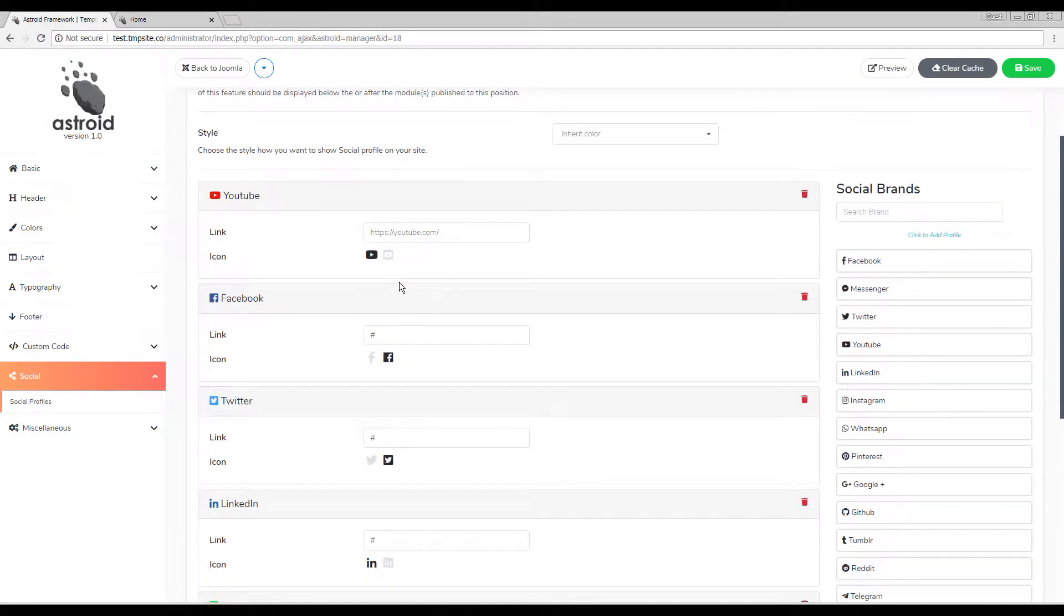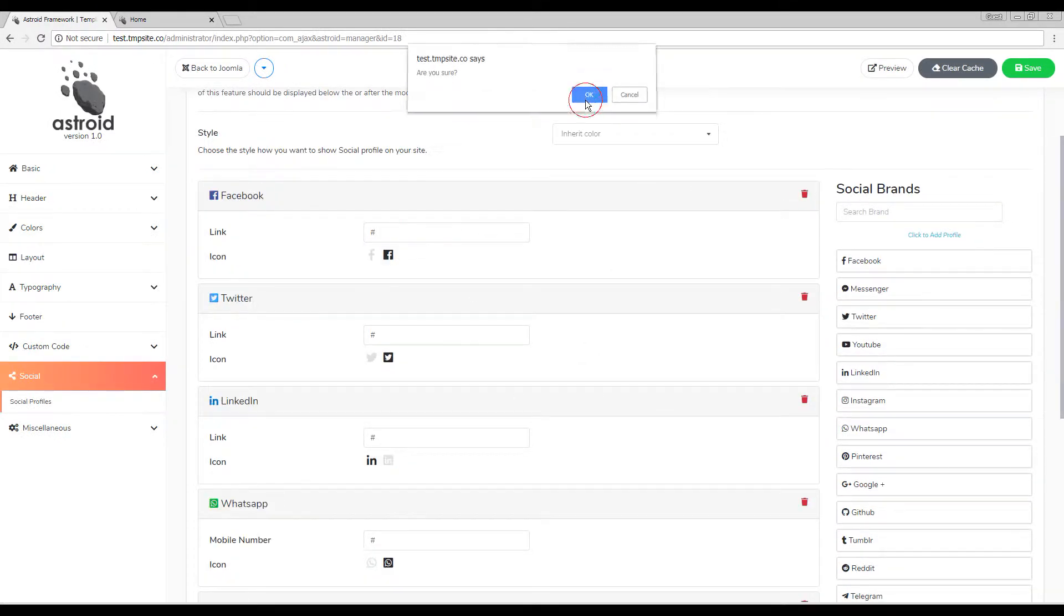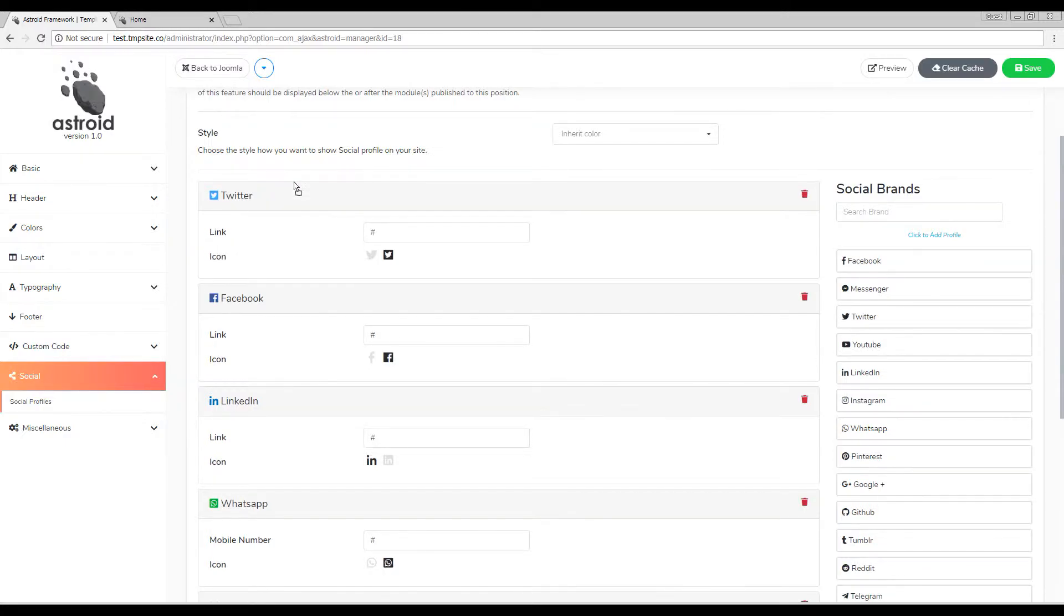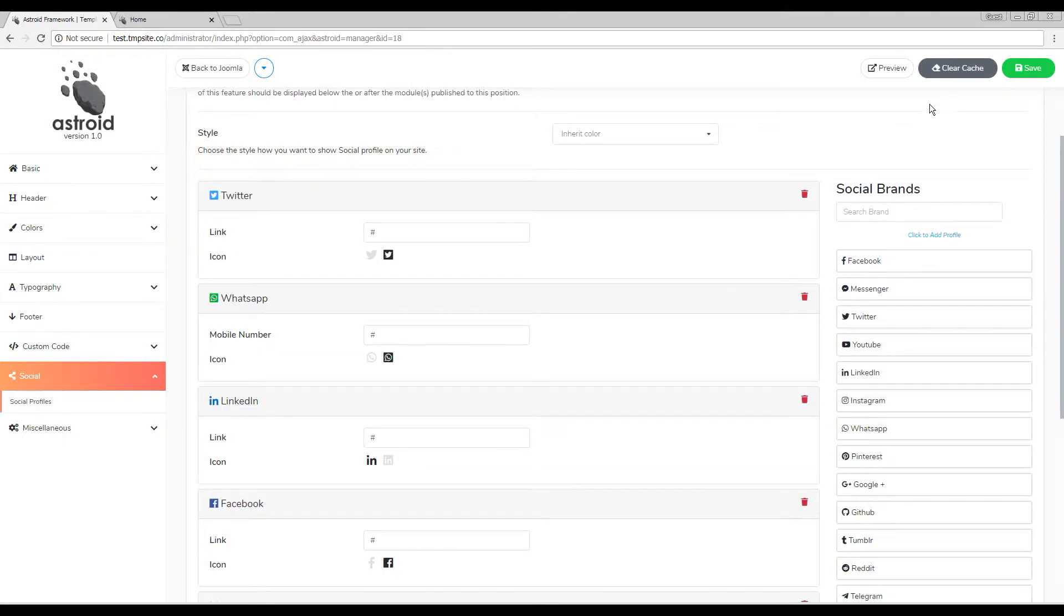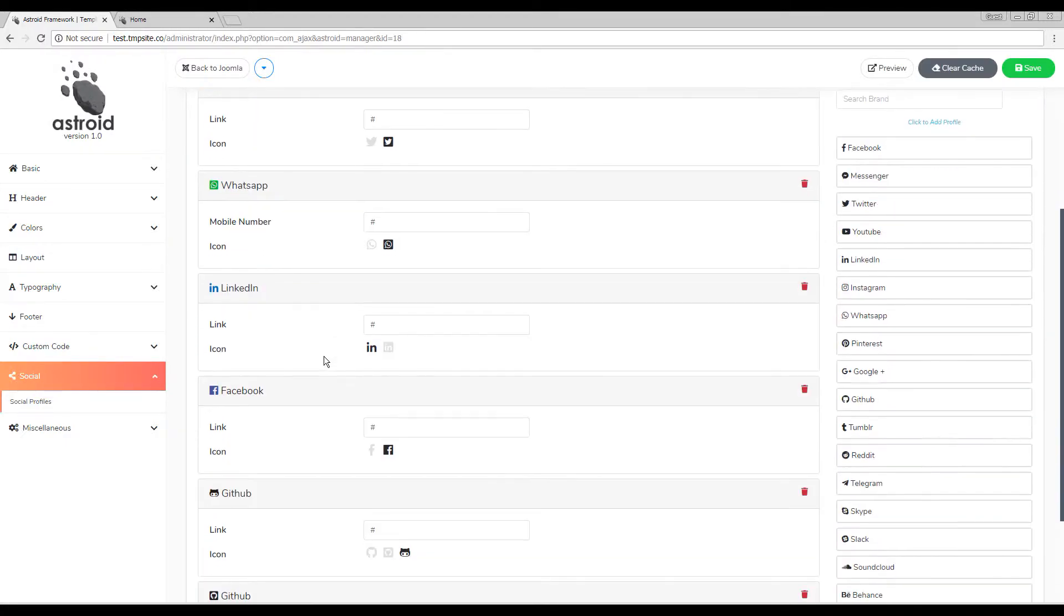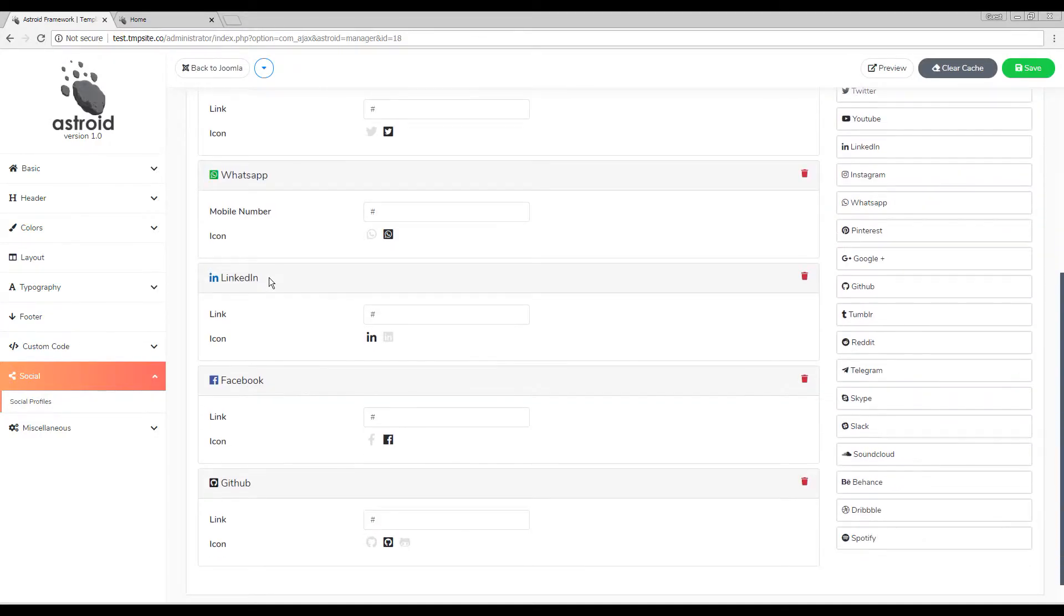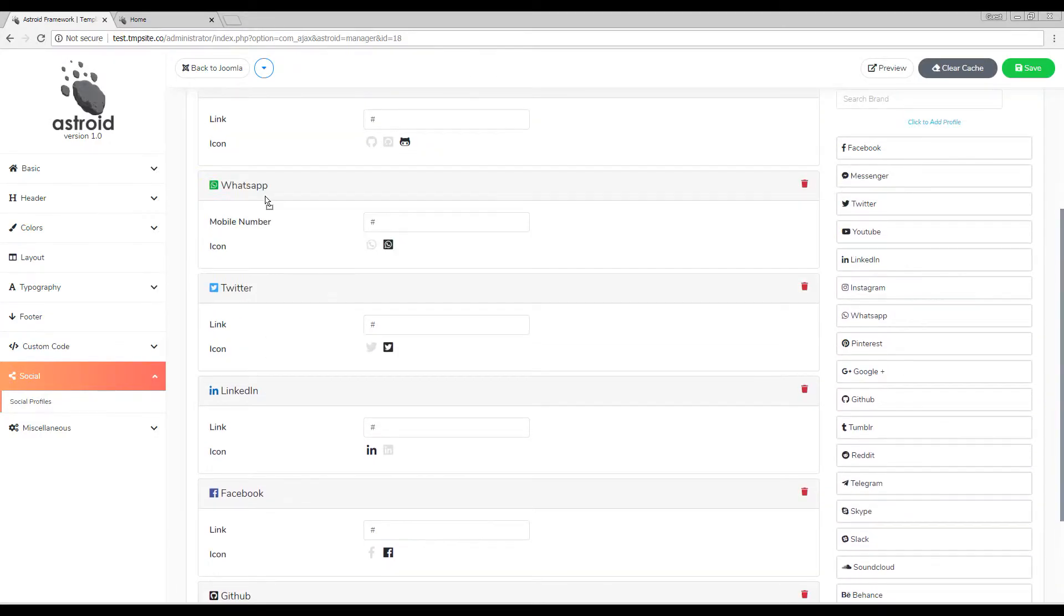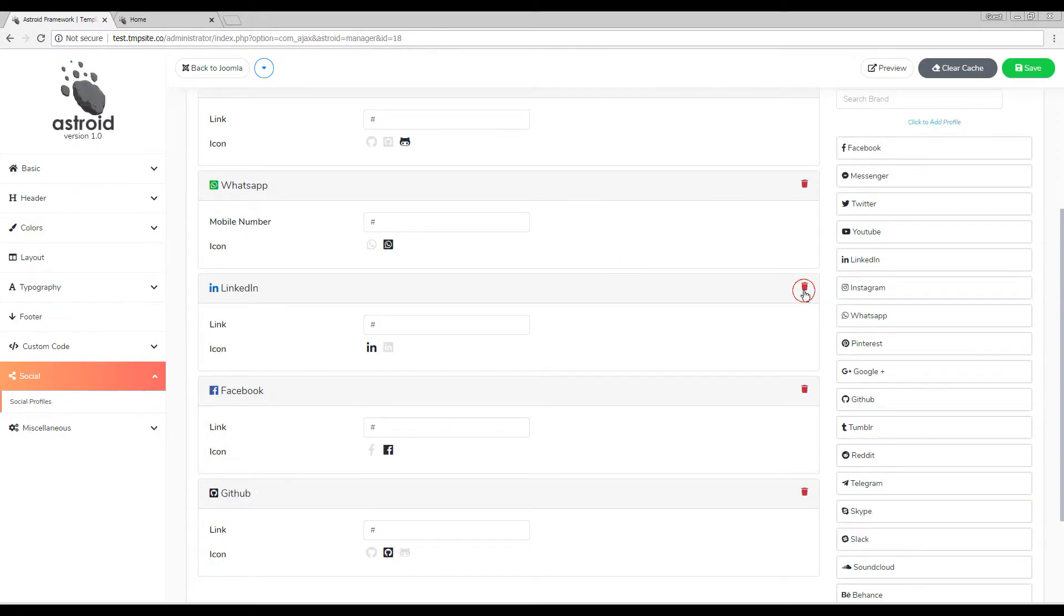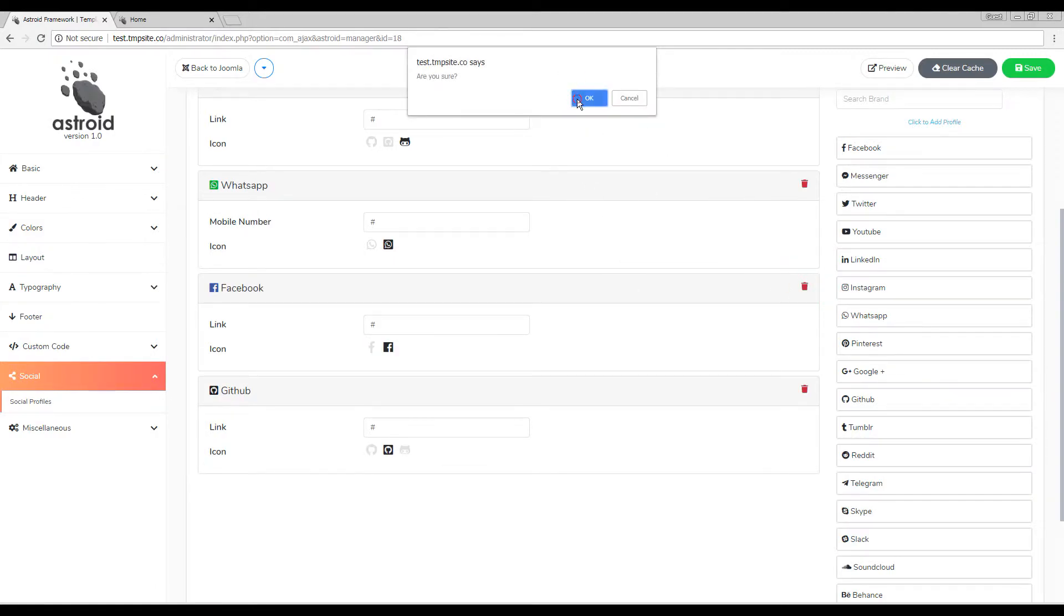To remove an icon you can just use the delete button. To reorder, just move them around up or down, and that should do it. So if I want the GitHub to be number one and Facebook to be number two, and I want to remove everything else, I can easily do that.